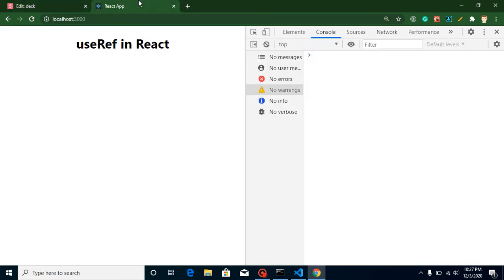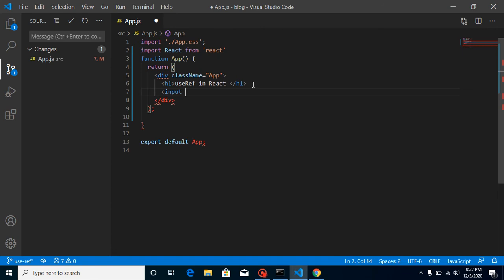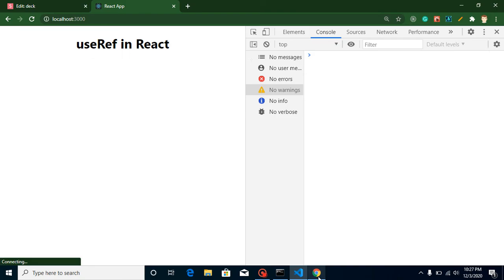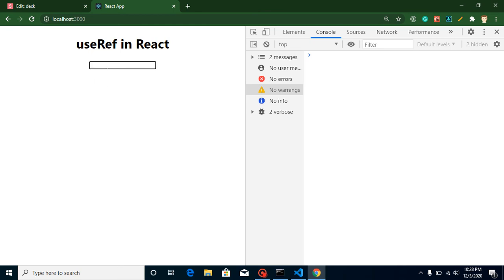Now let's start with the example. This is my output screen and this is my app.js component. First I'm going to create an input element with type text. I want to change the color and get and set the values of this input element with a button. These things can also be done with state and props — useRef is basically an alternative — but one thing you cannot do with state and props is focus. On a button click you can make the input focused, where the border becomes bold and the cursor blinks.